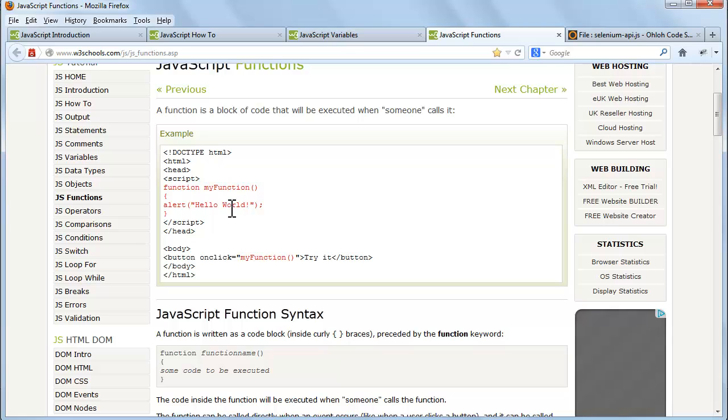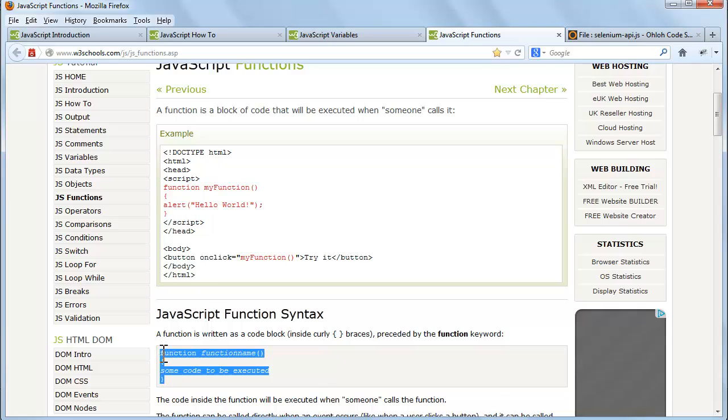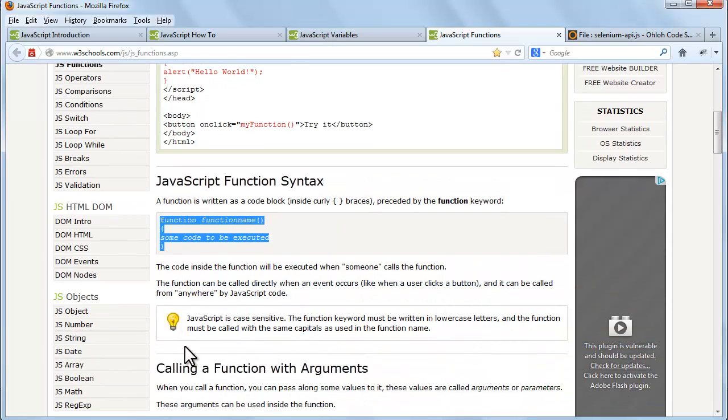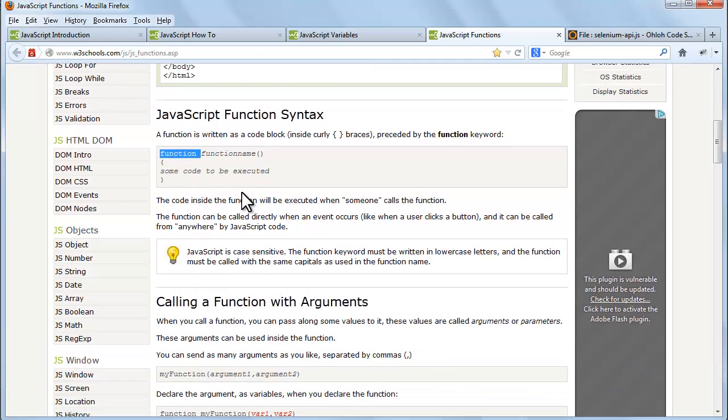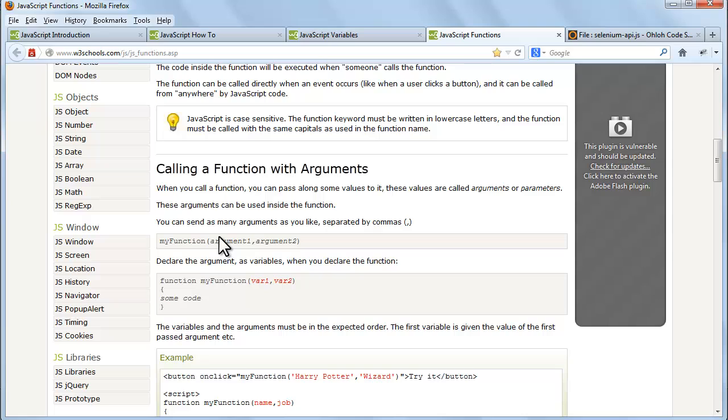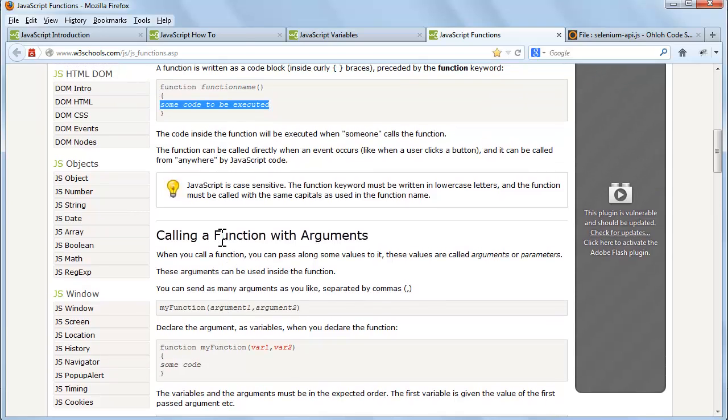JavaScript function syntax: A function is written as a code block inside curly braces, preceded by the function keyword.